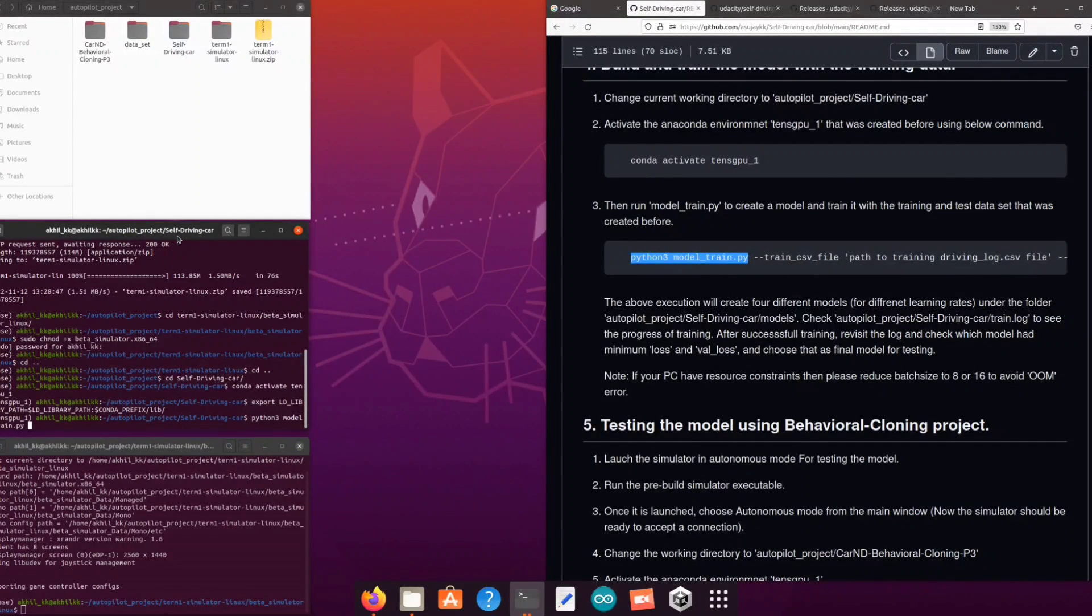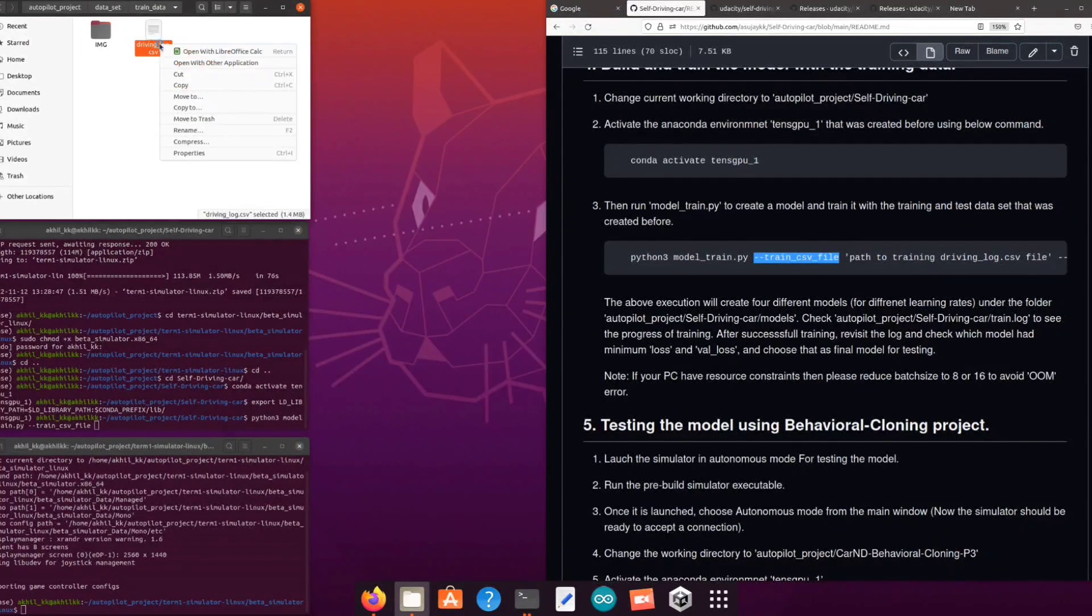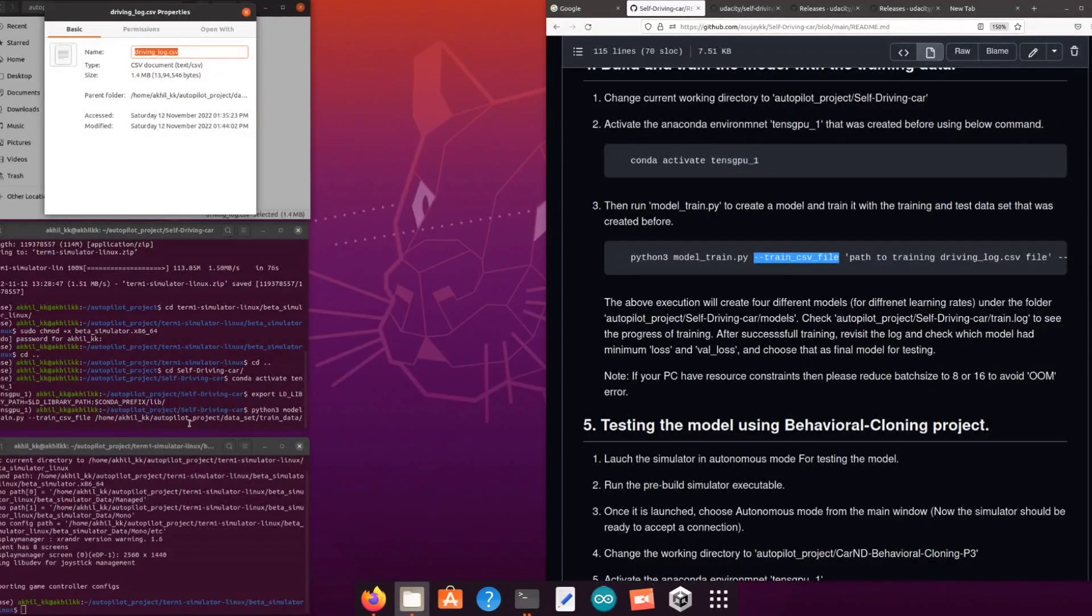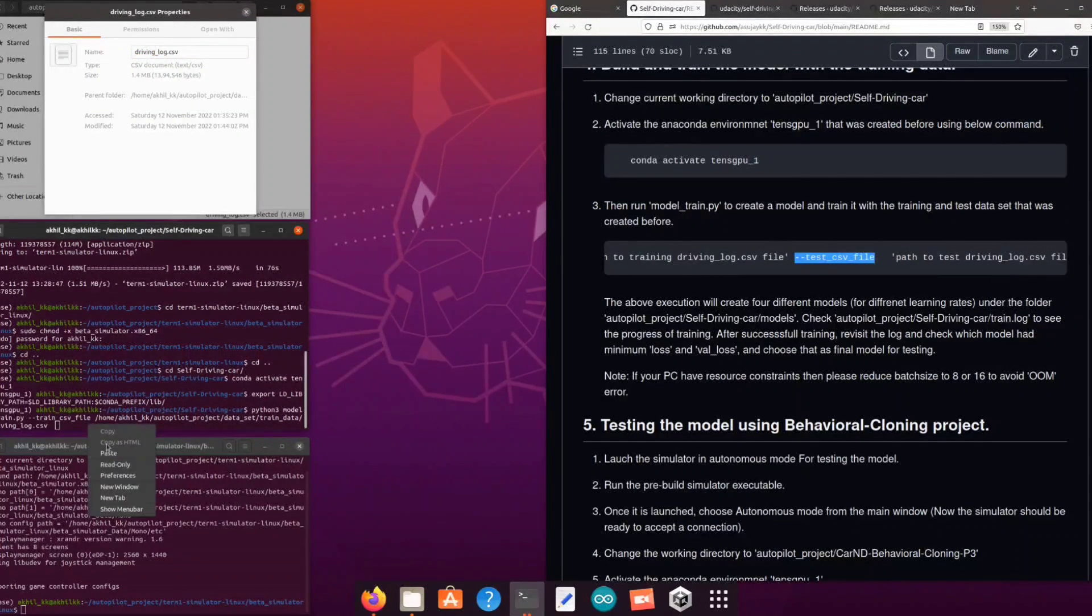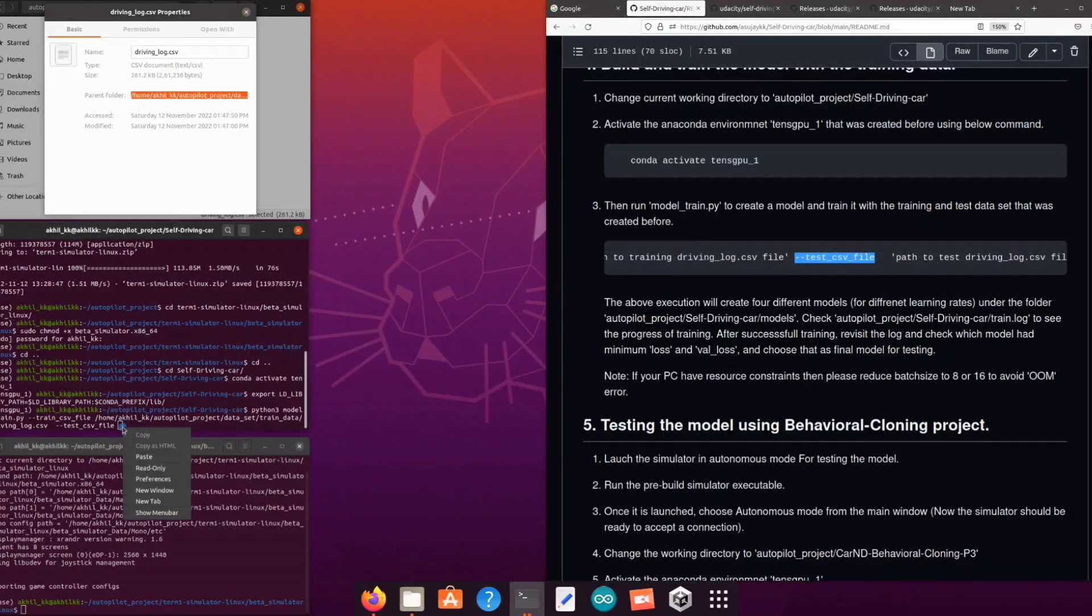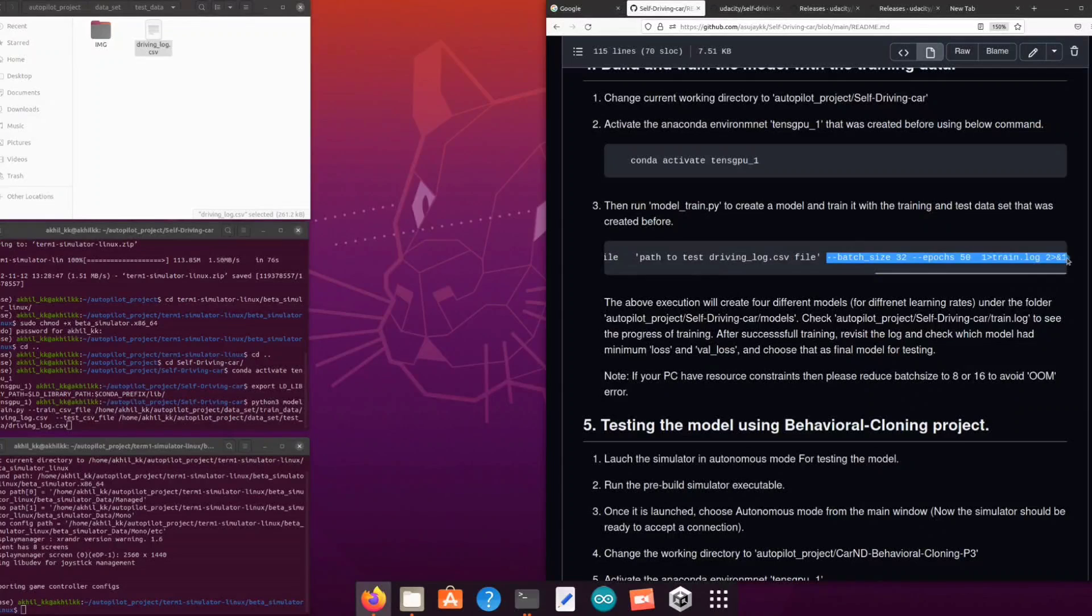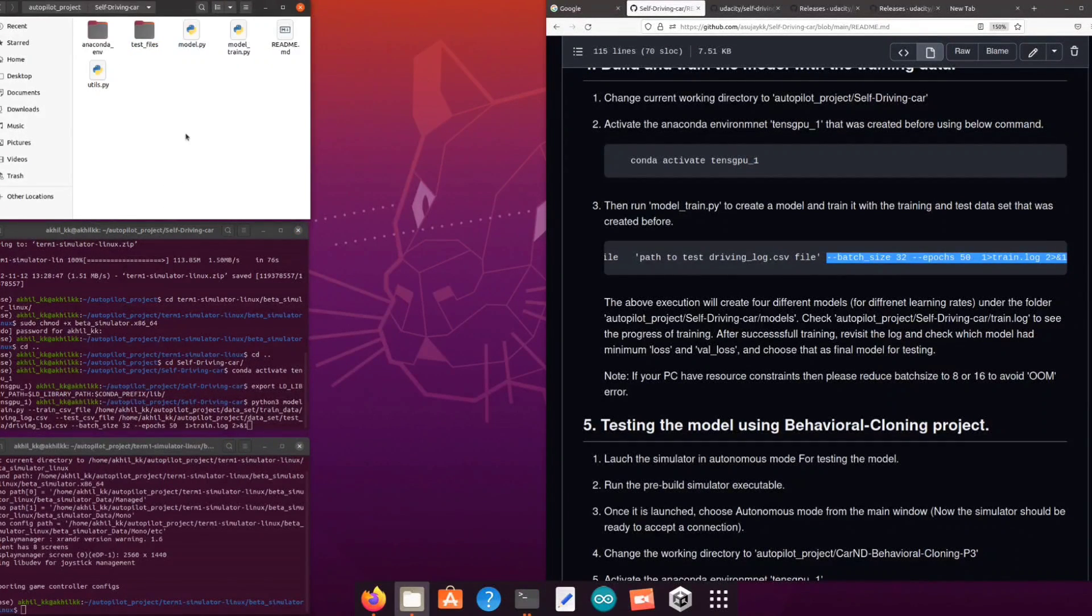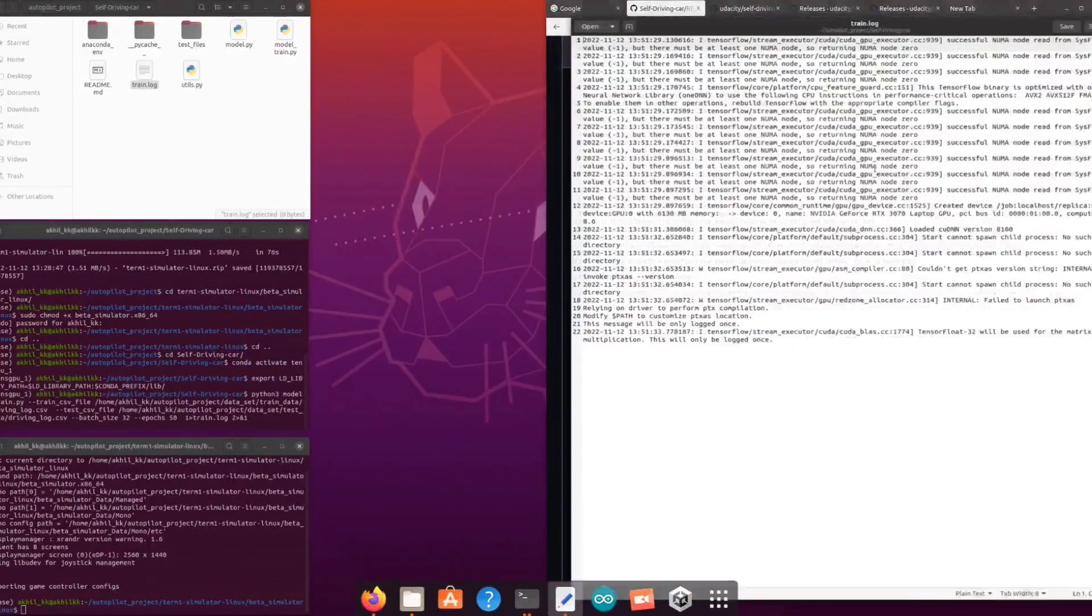The first argument should be path to the driving CSV file of the train dataset and the second argument should be the CSV file of the test dataset. By default the model will train for 50 epochs at a batch size of 32. If you want to change it you can change it in the command line itself.